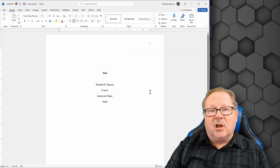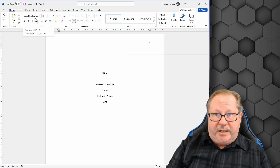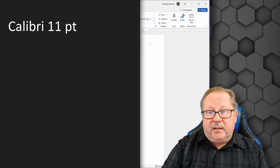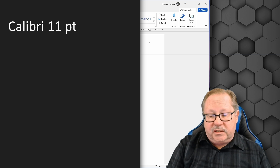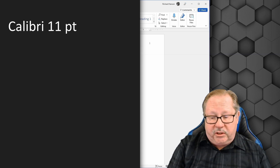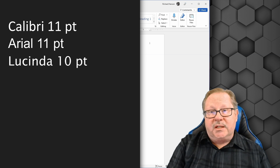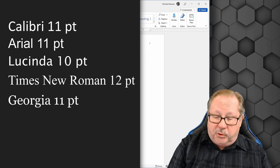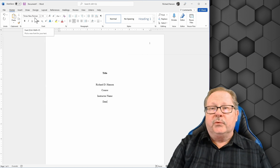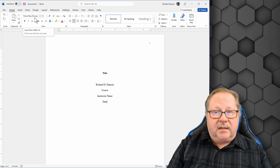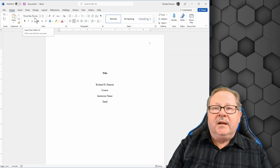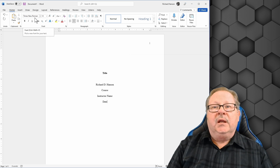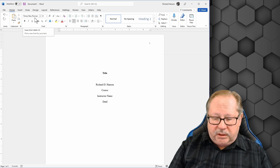APA version 7 gives you several font choices. The default for Word is Calibri 11 point, which is acceptable. You can also use Arial 11 point, Lucida 10 point, Times New Roman 12 point, Georgia 11 point, or Computer Modern 10 point. The real specification is that it be a legible, clear font — not something like Comic Sans or a handwriting font, but the kind of font you'd find in a book from the bookstore.